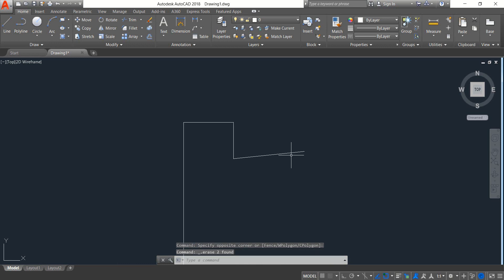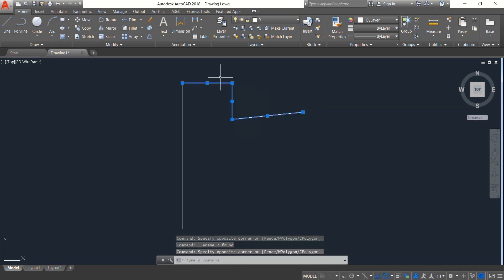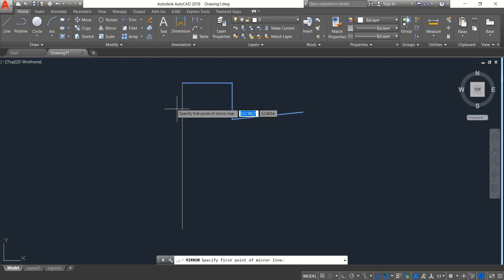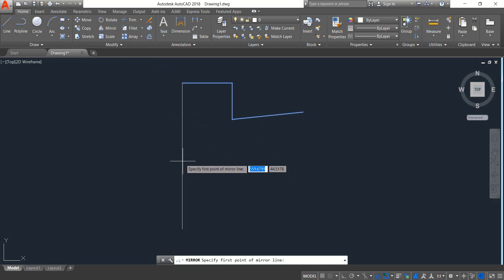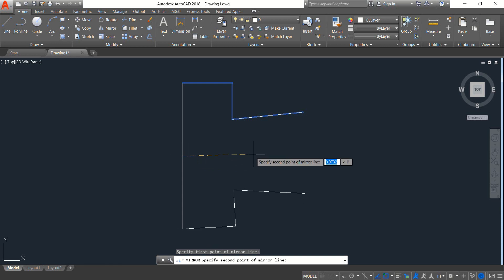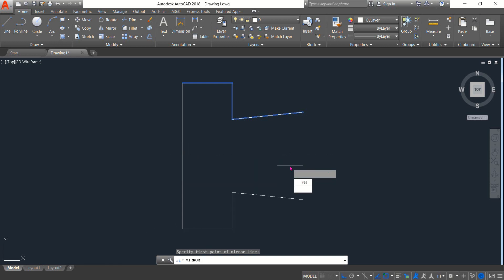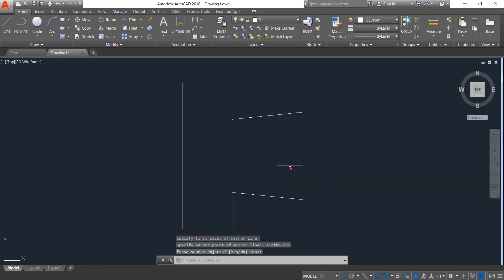Now select and delete. Now select these three lines, click on Mirror and mirror them. Switch to ortho mode, we don't want that one, enter.